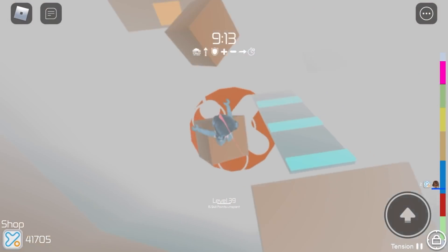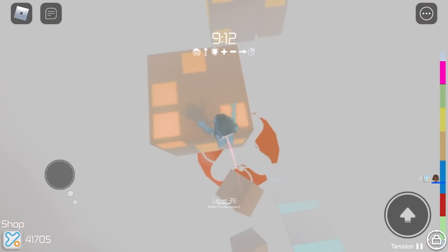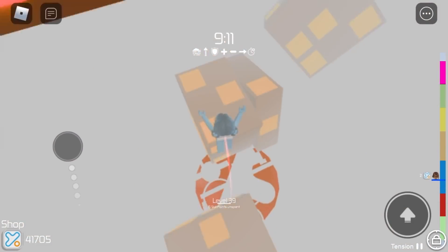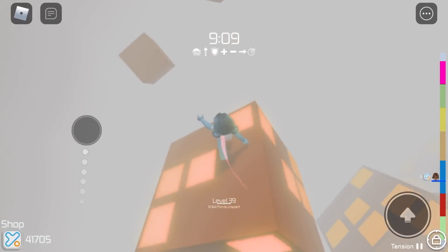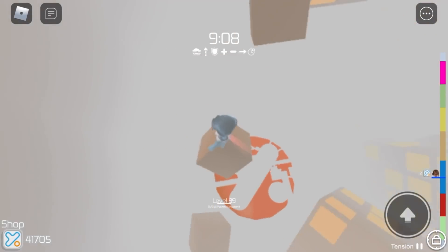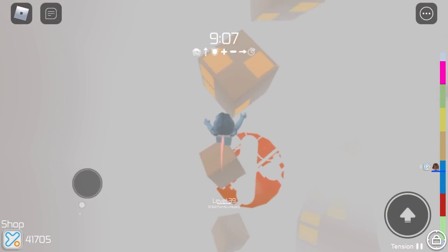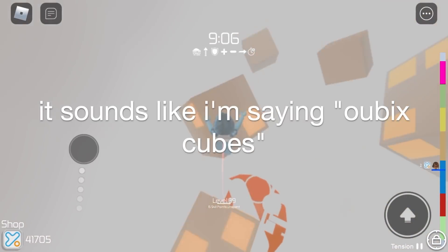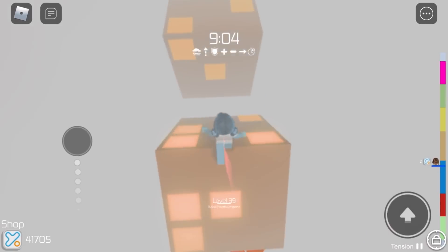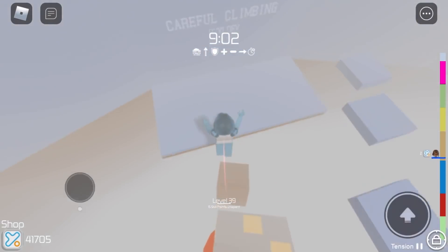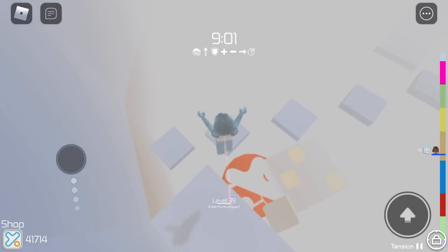So for this next stage we have Rubik's Cubes. And we have to jump on these cubes. They're supposed to look like Rubik's Cubes from the name of the stage.